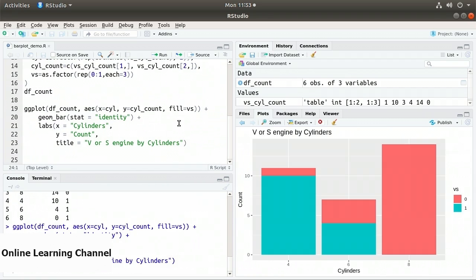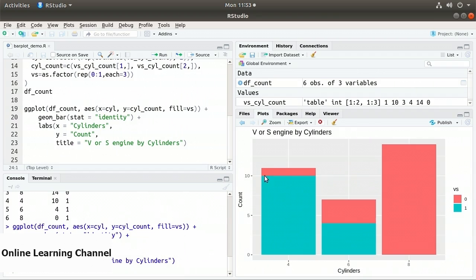Executing the ggplot function gives the same result, although with different colors, as the built-in barplot. We have cylinders 4, 6, and 8 filled based on their v or s type. Flipping between the two plots, notice it's inverted: the four-cylinder has 10 straight and 1 v, the six has 4 straight and 3 v6s, and the eight-cylinder has 14 V8s and no straight engines. That concludes this demonstration of creating bar charts.